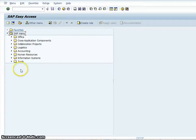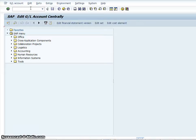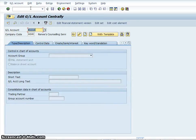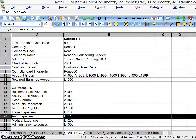What I'm going to do is type the T-code FS00 into the status bar of the SAP system. Basically what we're going to do is set up an account for auto expenses, which is E1110.